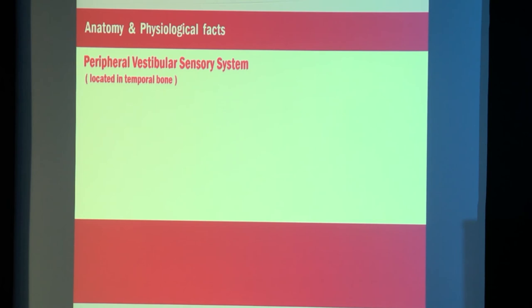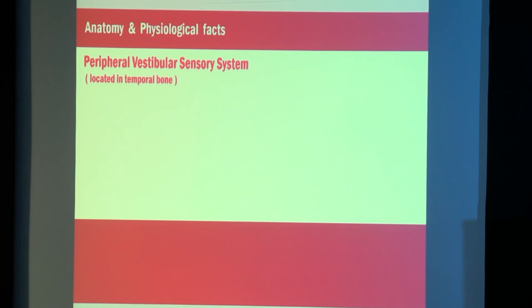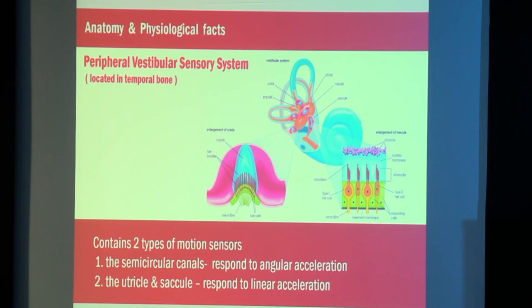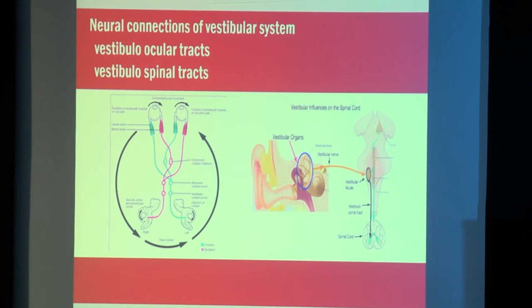Since morning we have seen excellent anatomical and physiological facts — just to give a revision. We have two types of motion sensors: the semicircular canals deal with angular acceleration, and the utricle and saccule take care of linear acceleration. We have also seen the neuronal connections between the vestibulo-ocular and vestibulo-spinal tracts.